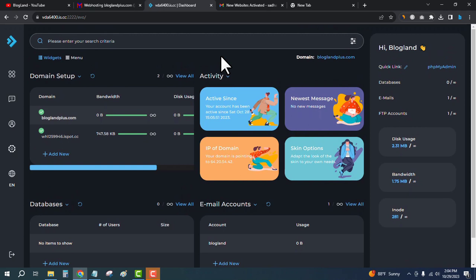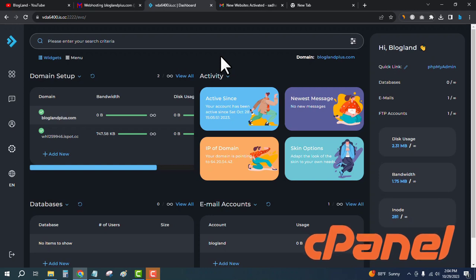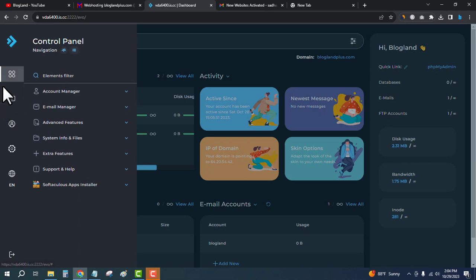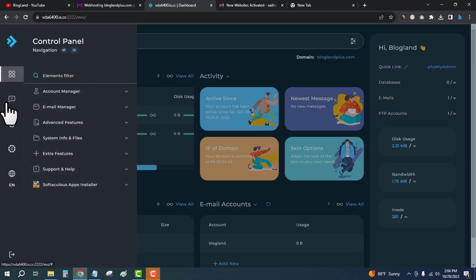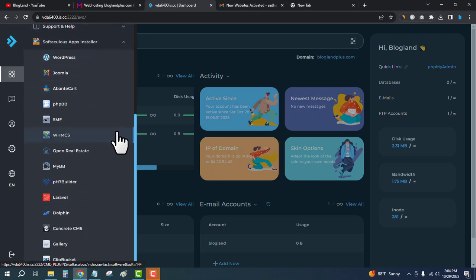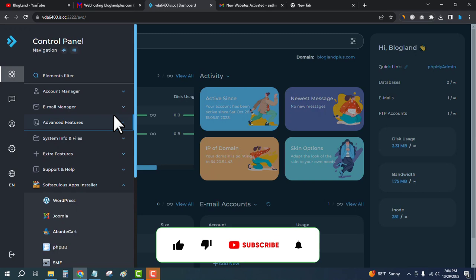DirectAdmin is another control panel like cPanel. You can see the different options from the left sidebar, and under settings, the Softaculous app installer is available here. You can install WordPress directly from DirectAdmin.